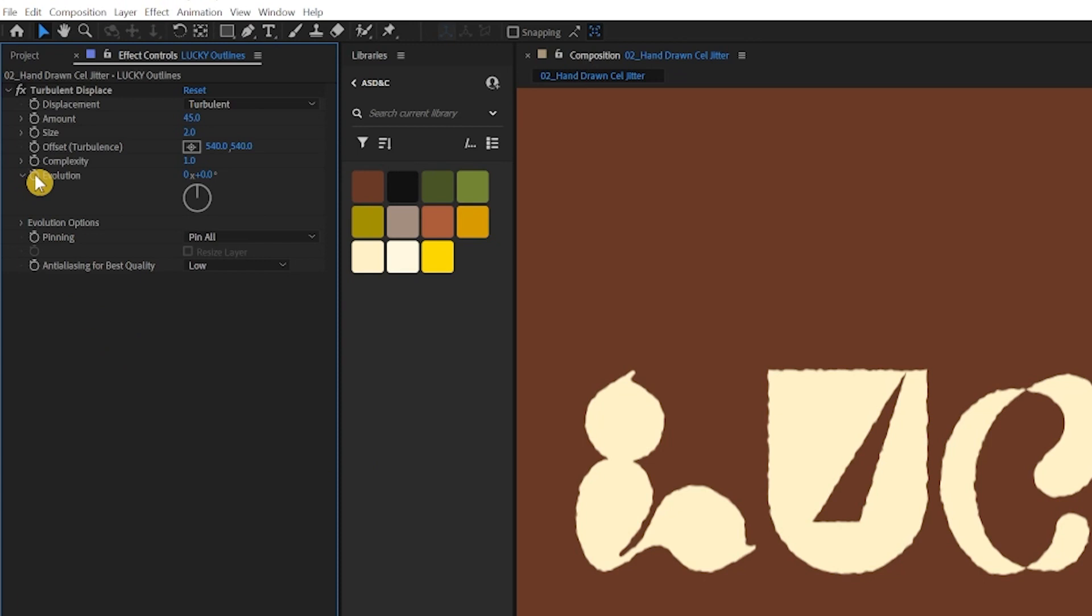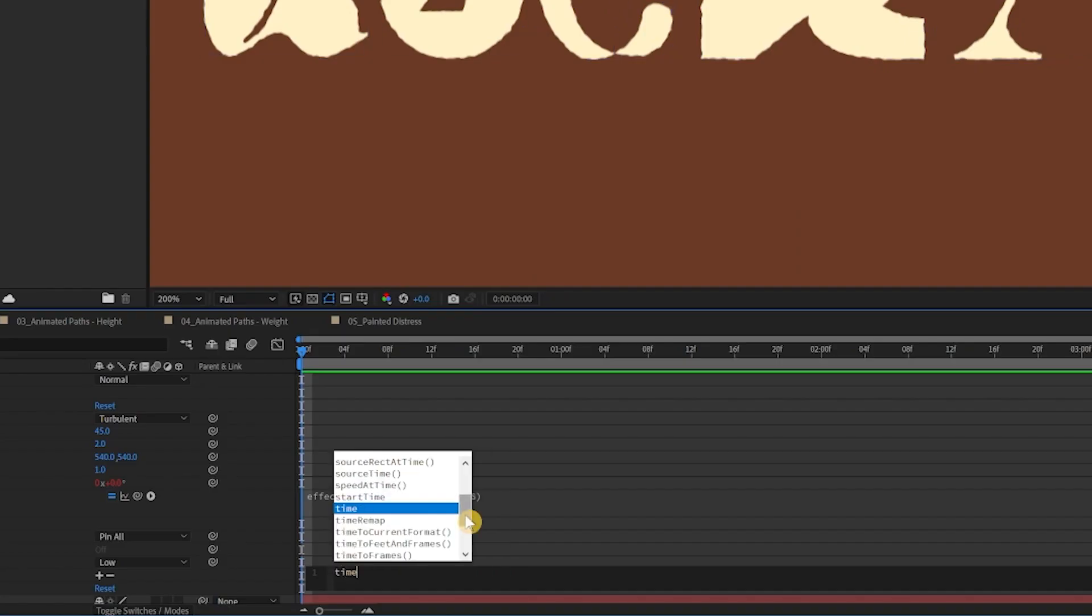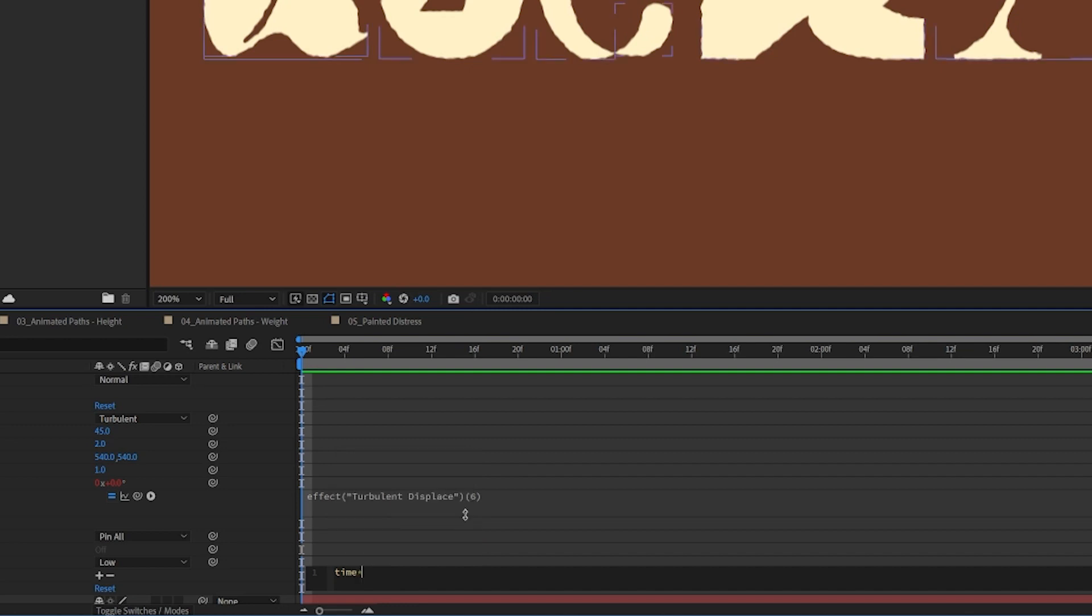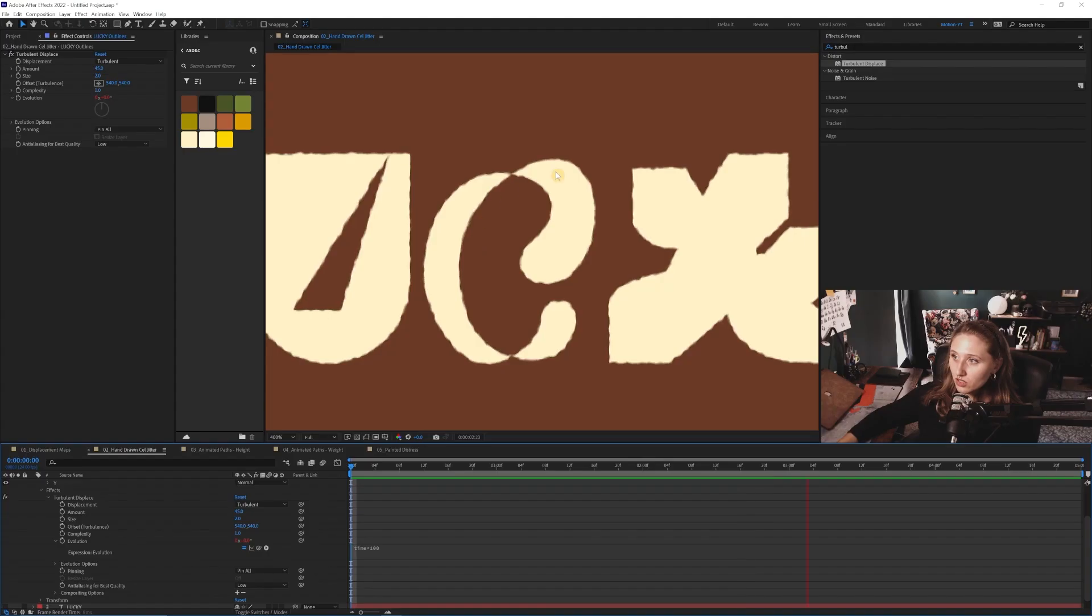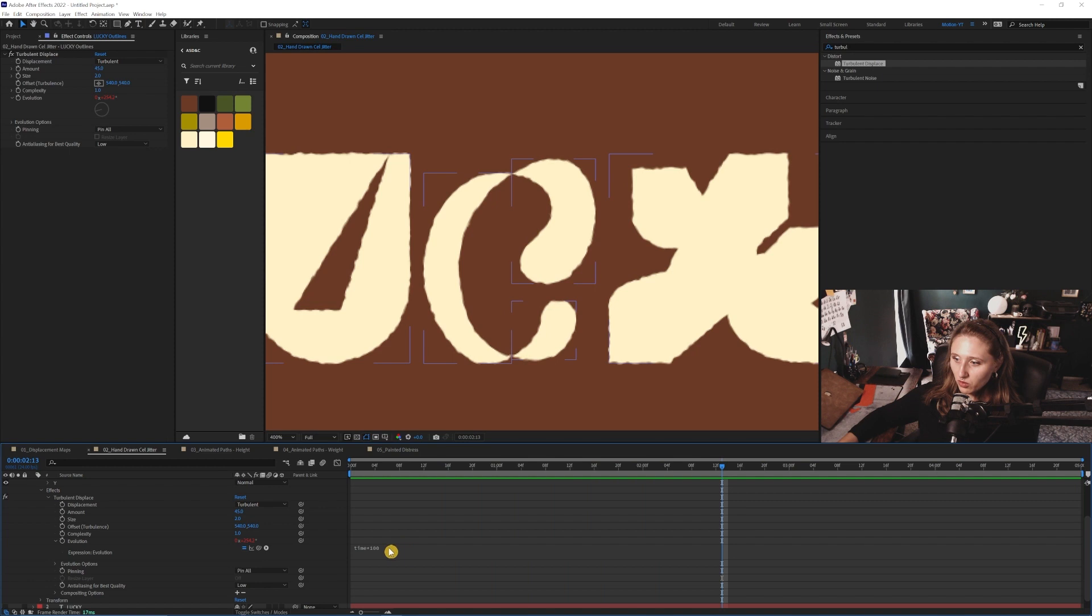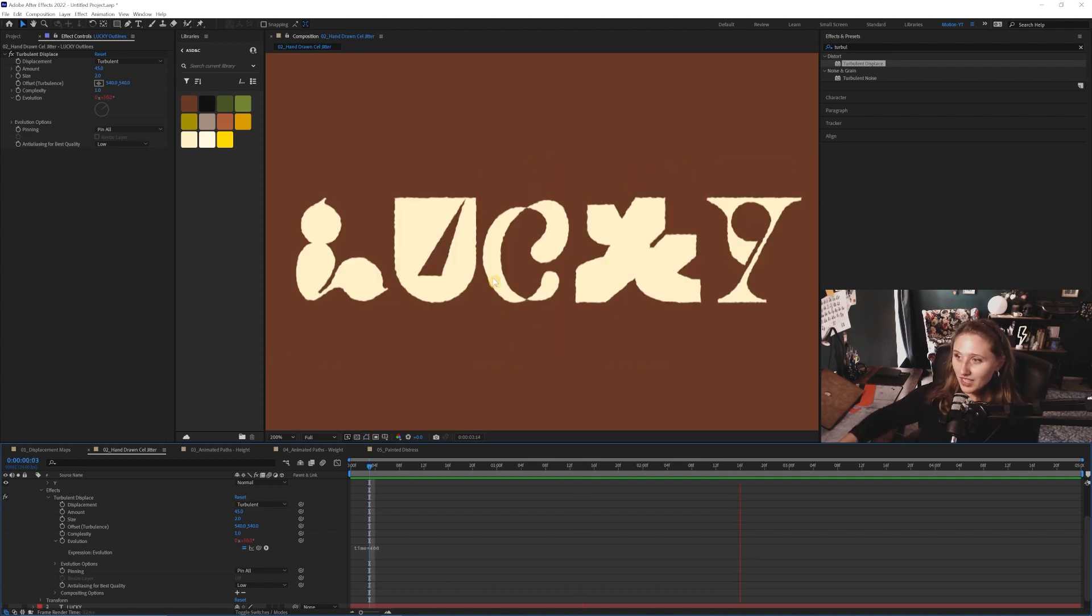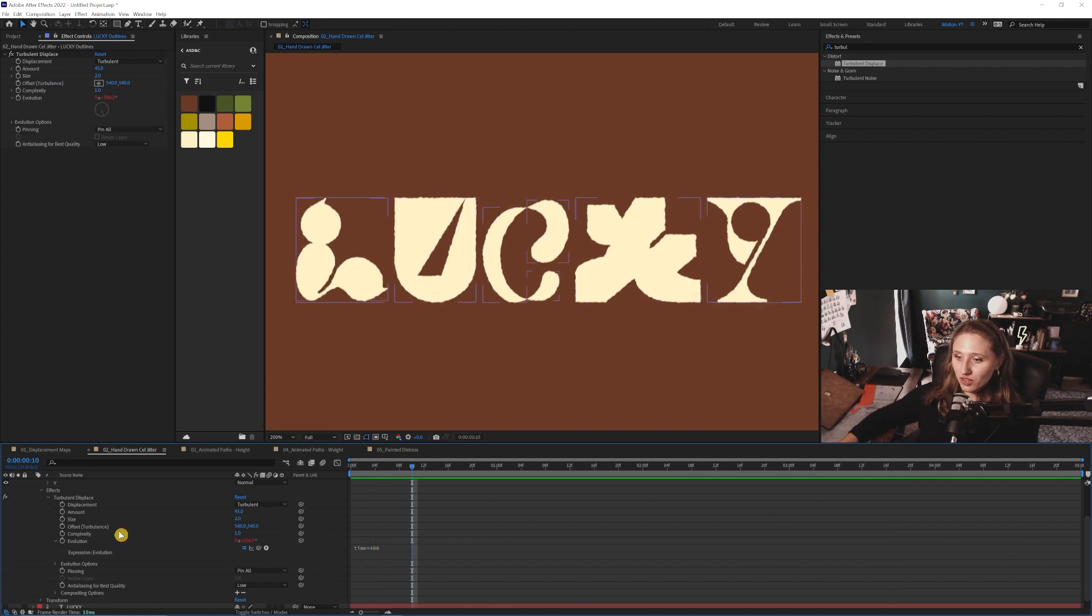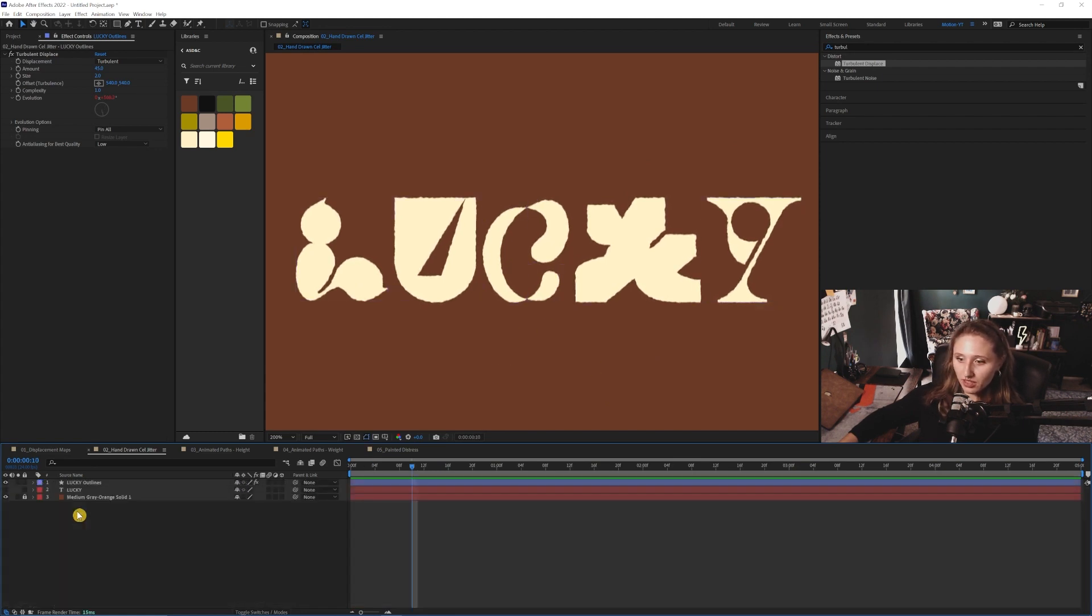I'm actually going to alt click on the evolution stopwatch here and I'm going to type in time times 100 and just see what we get from that. If you look closely you can see it's like slowly morphing around. It's not that noticeable though so I'm going to amp that up quite a bit. Now it's a lot more visible, kind of creepy looking because it's super smooth and we're going to mess with that towards the end here.